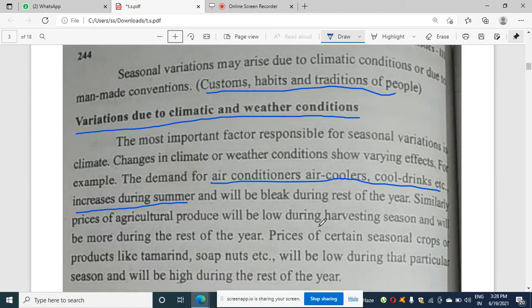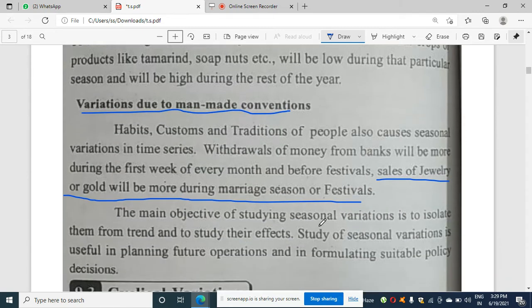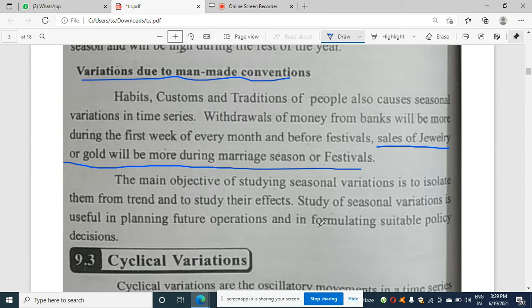Variation due to man-made conventions includes events like marriages and festivals. For example, there will be more people in banks during the first week of the month, and more activity during marriage season or festival season. These are examples of variation due to man-made conventions.